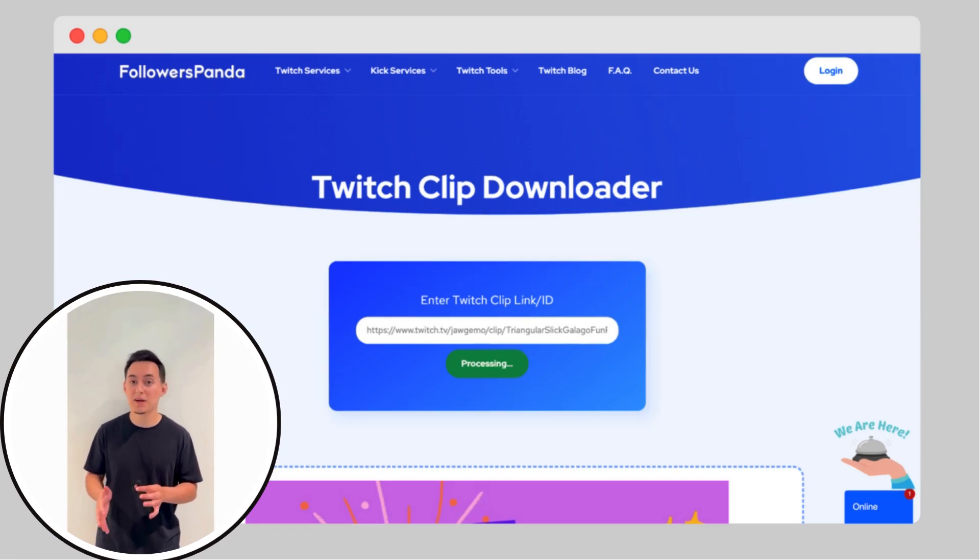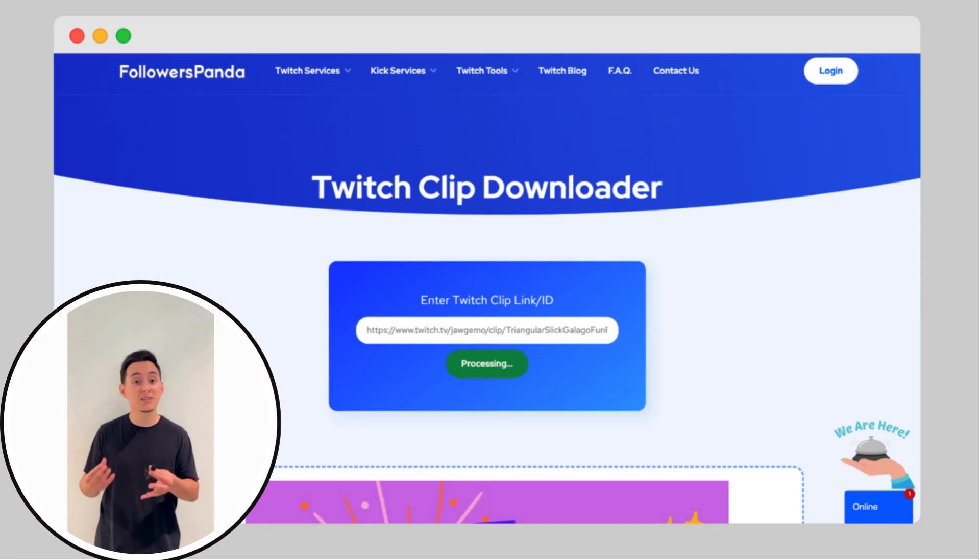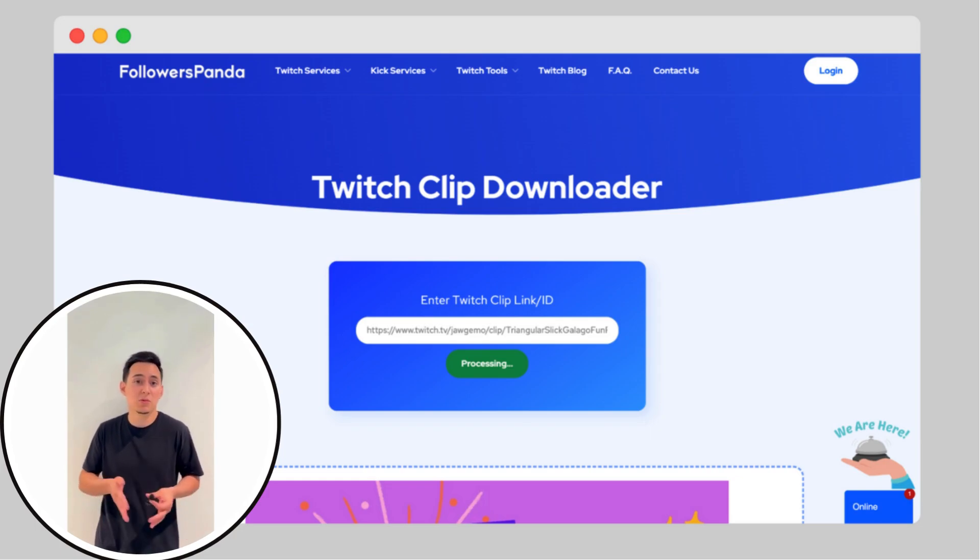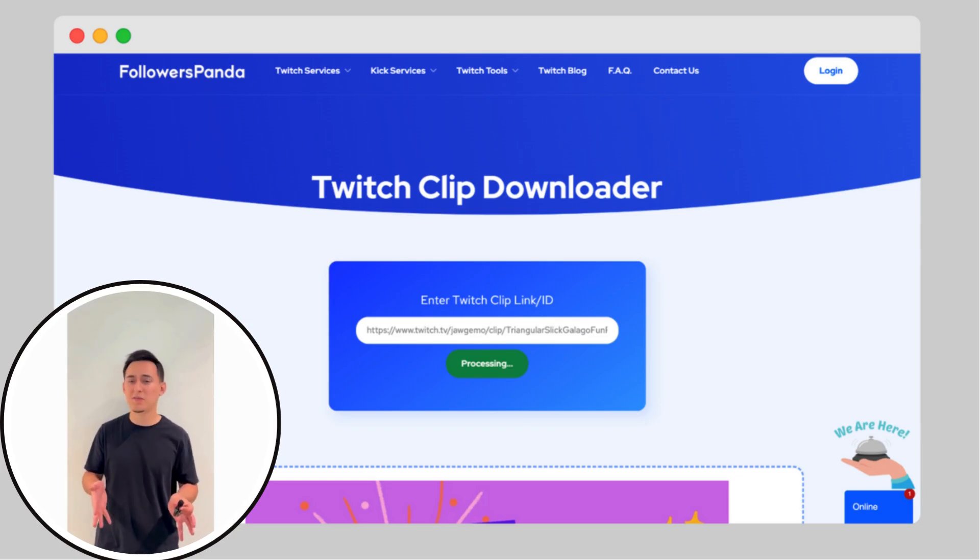You'll see the button change to say Processing, be patient. This usually takes around 30 to 40 seconds depending on the clip length. When it's done, your Twitch Clip will be ready and you can download it directly to your device.